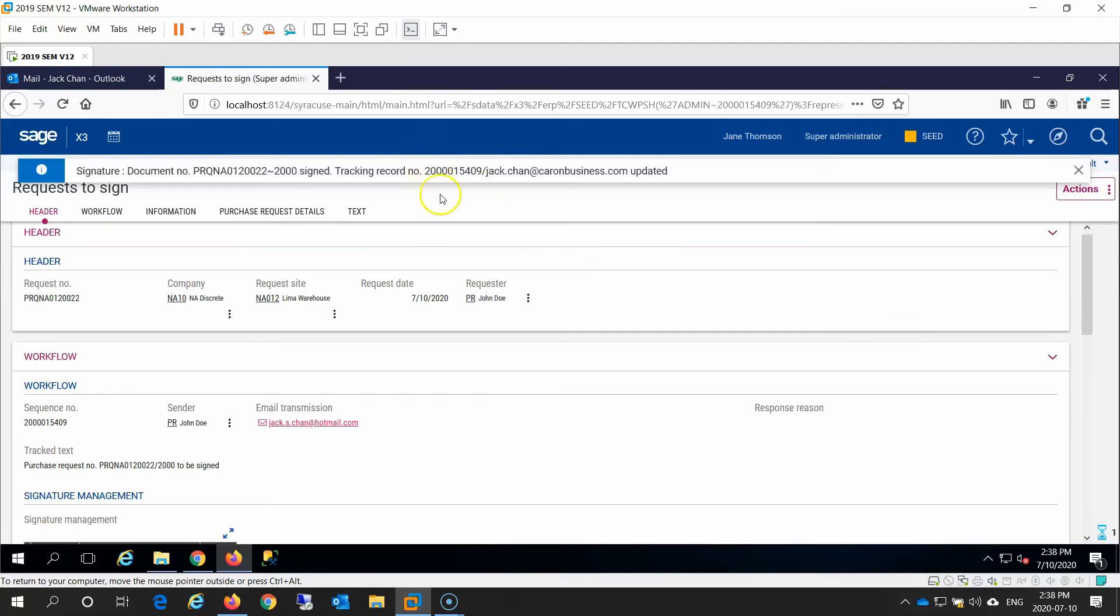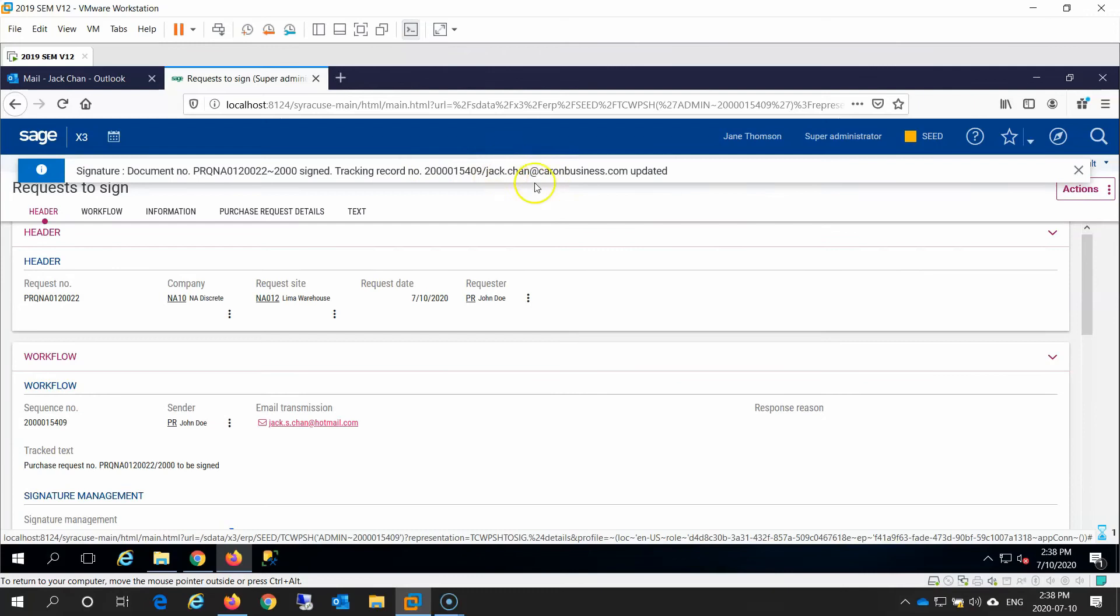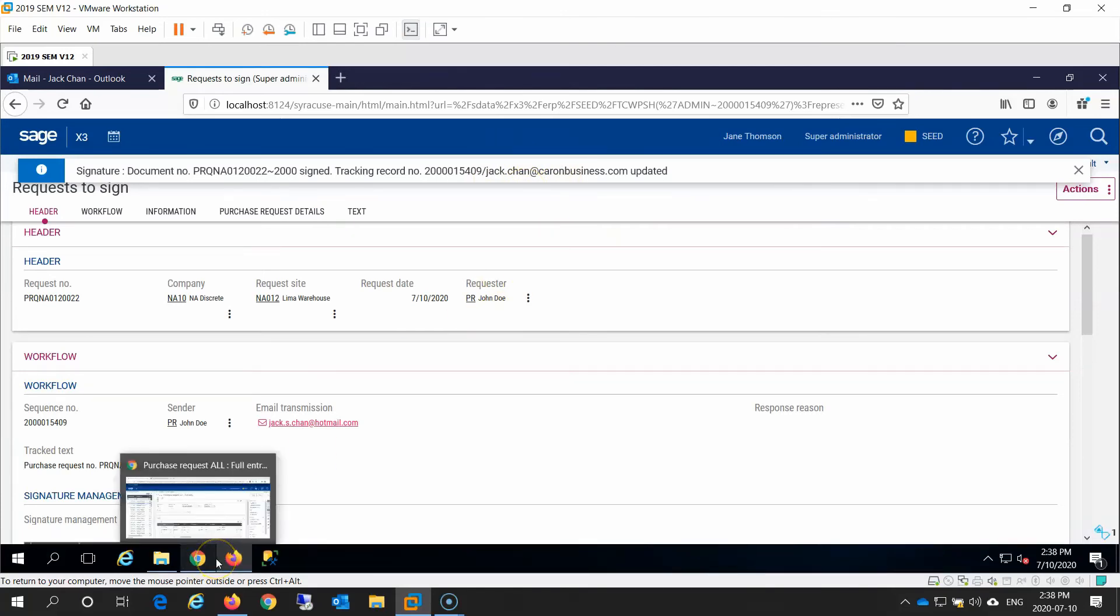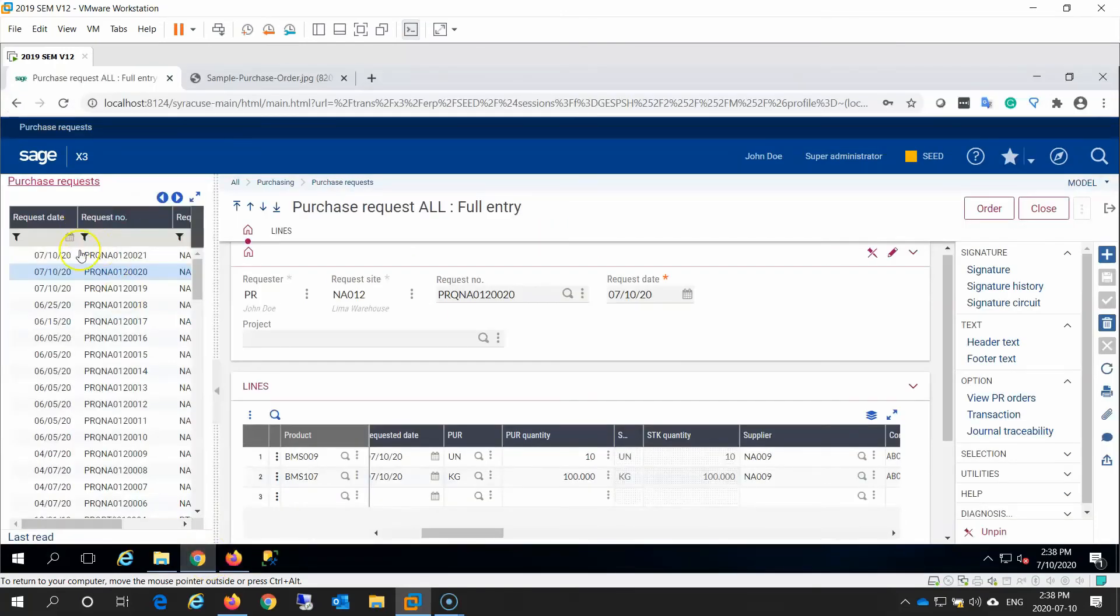We see a note at the top of the screen that indicates that the request has been updated. If we now go back to John Doe's screen, look at the purchase request, number 22.